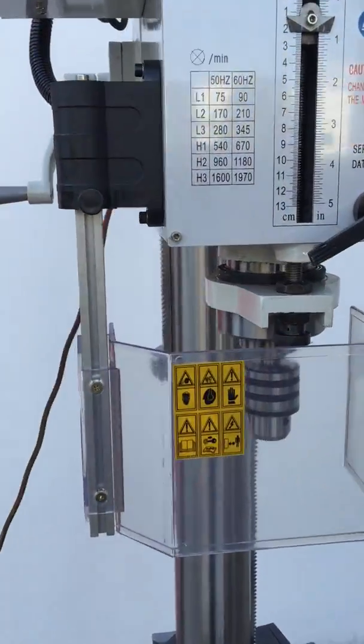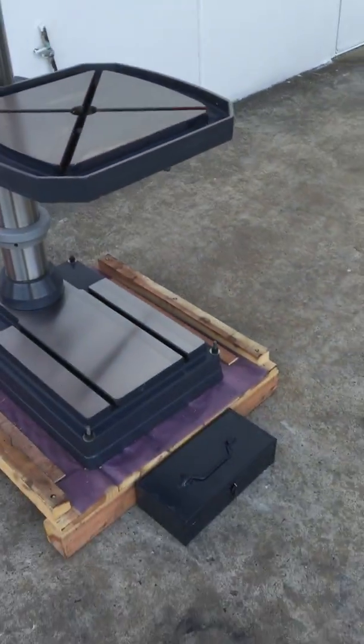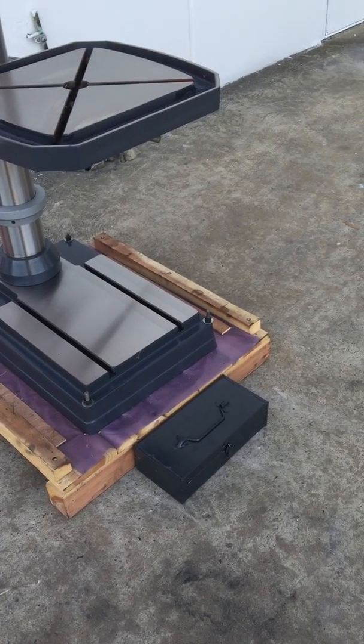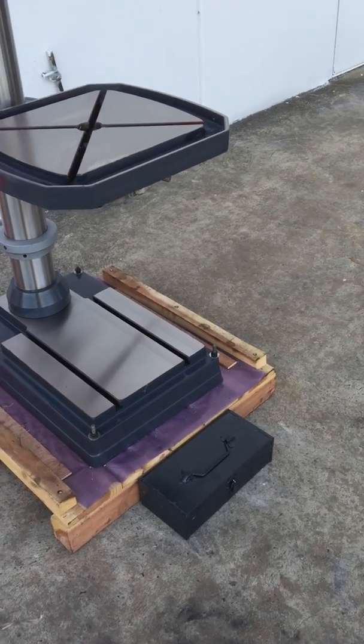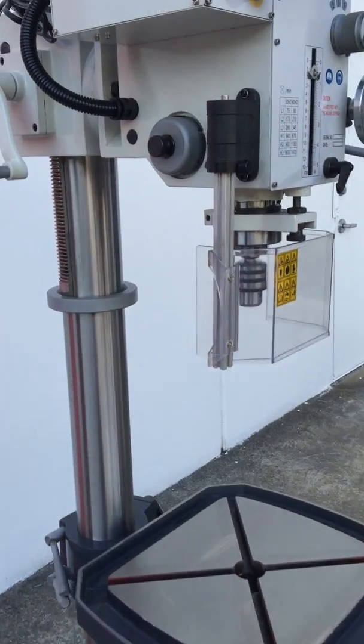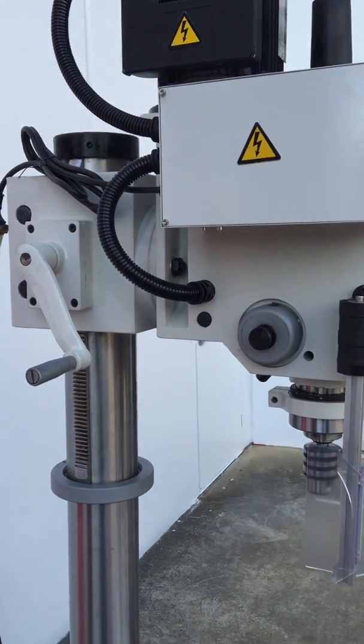It comes with a toolbox with some drifts, also some sleeves, a four morse taper, three morse taper sleeve, and basic tools to actually operate your drill.